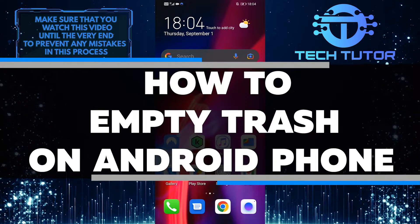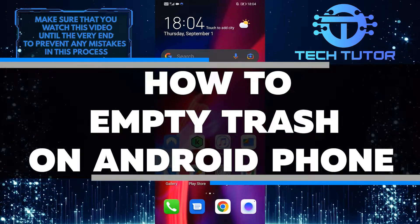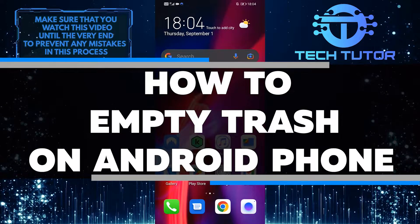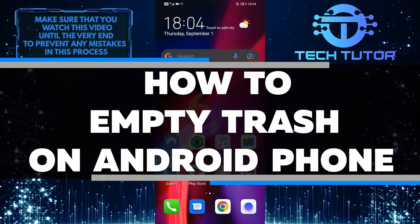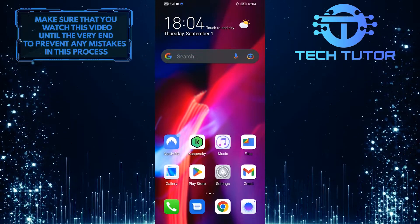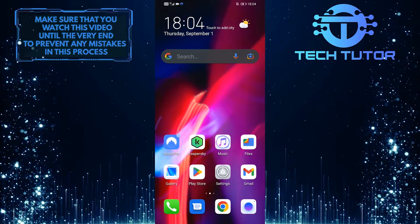In this video, I'll show you how to empty your trash on an Android phone so you can start enjoying a faster, smoother experience. So make sure to watch this video until the very end to learn how.